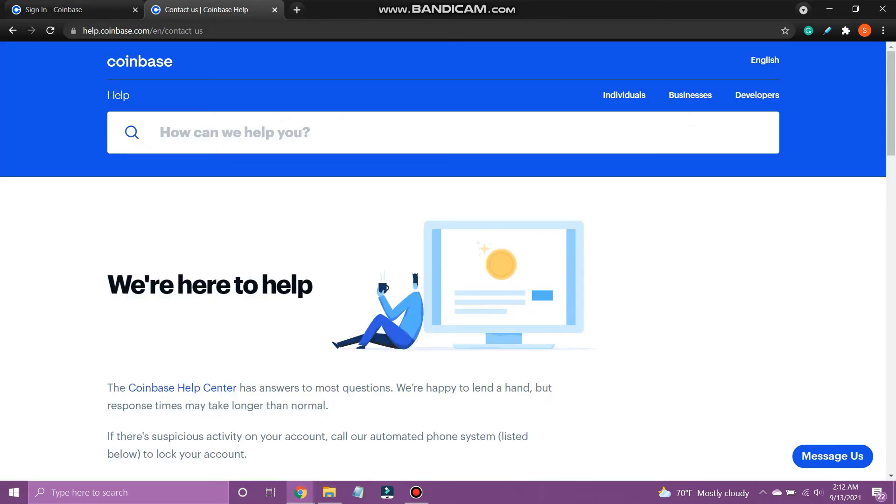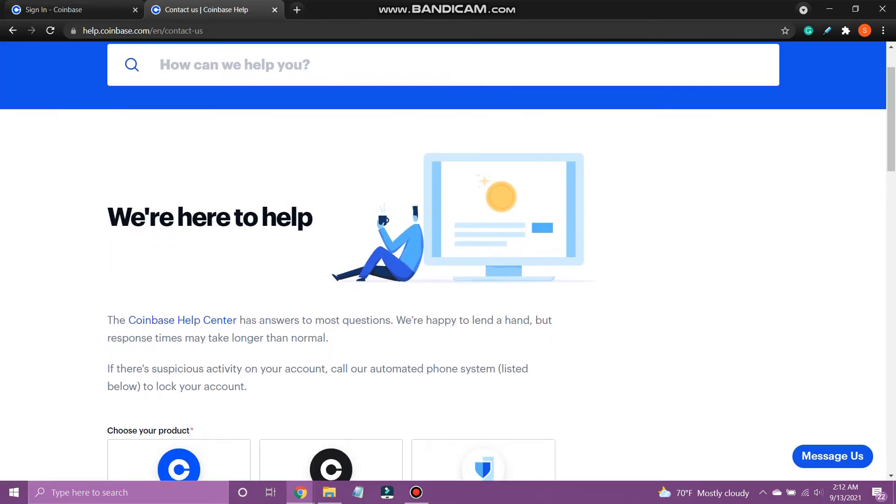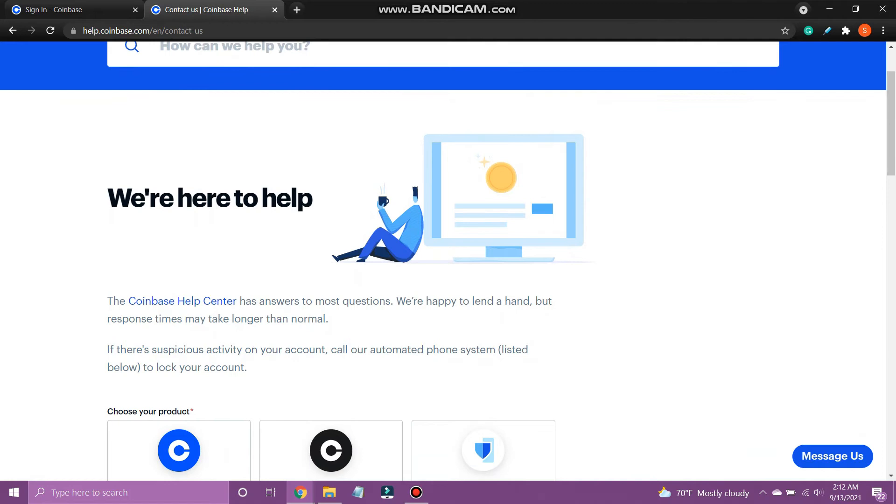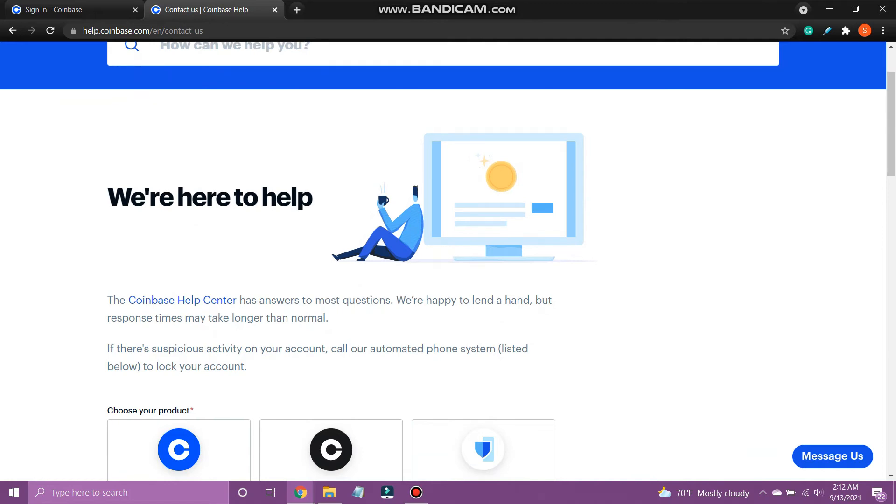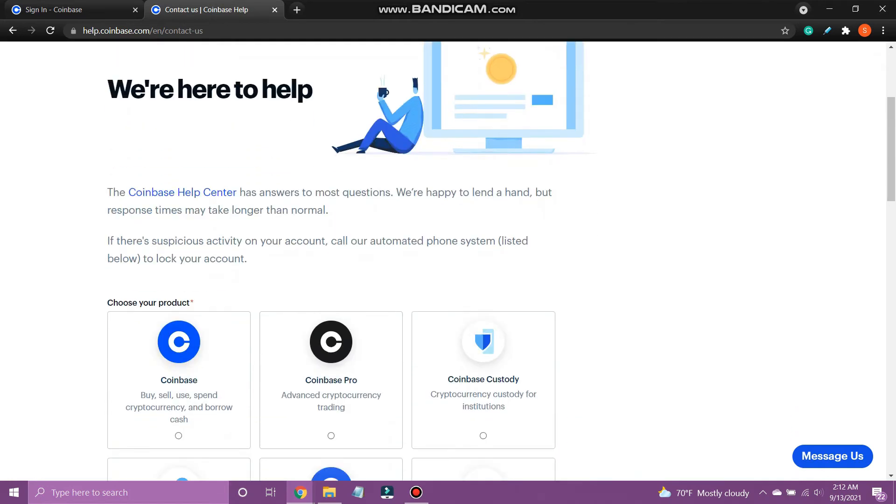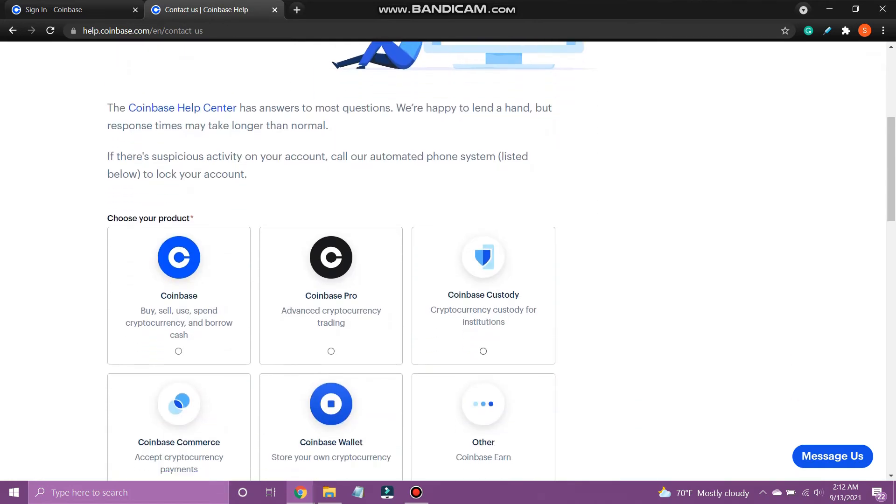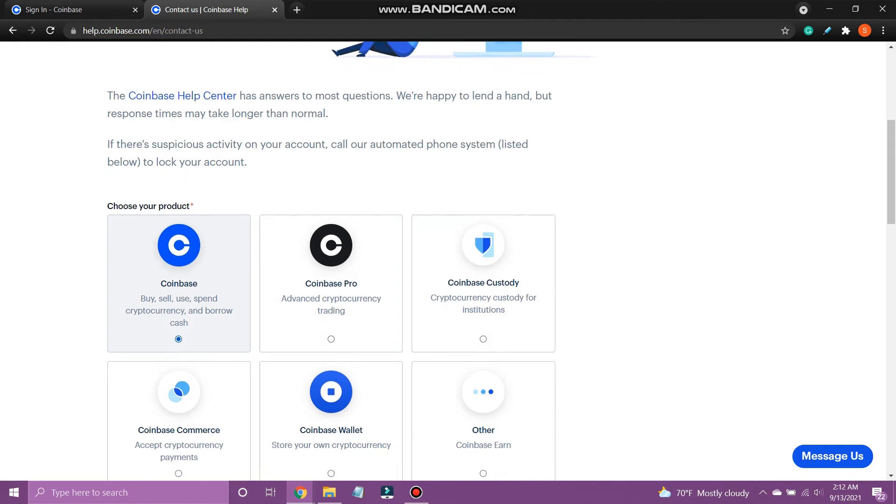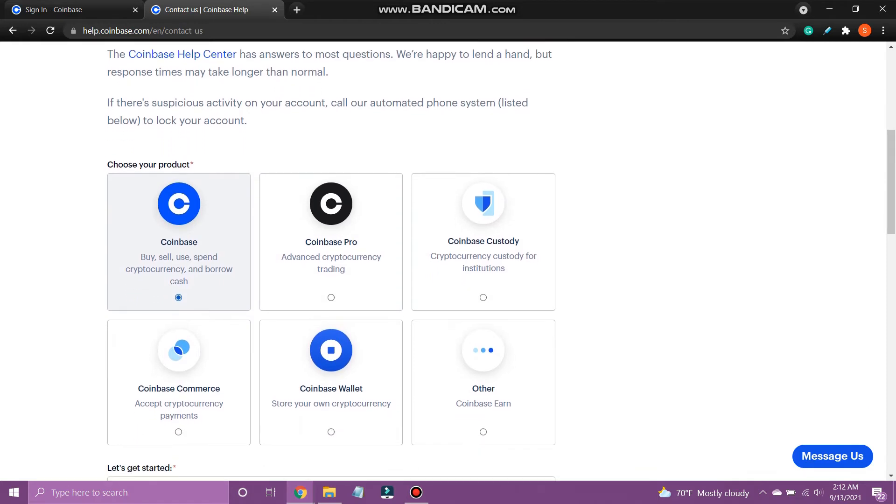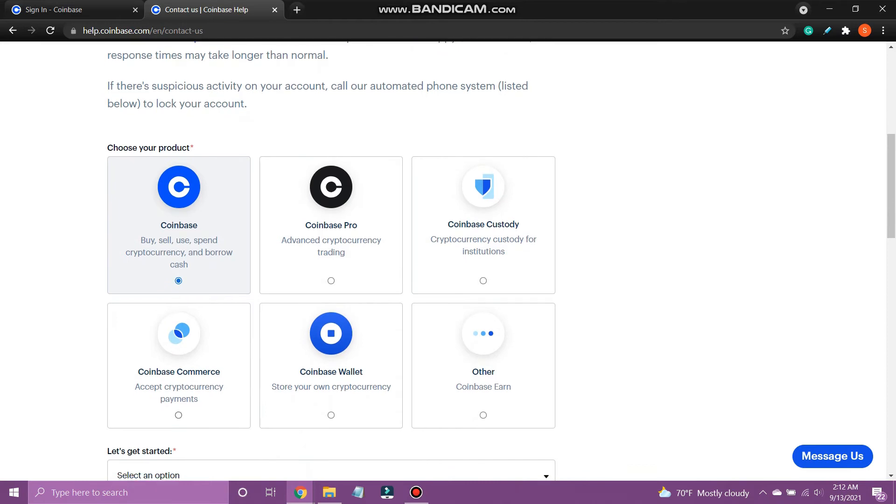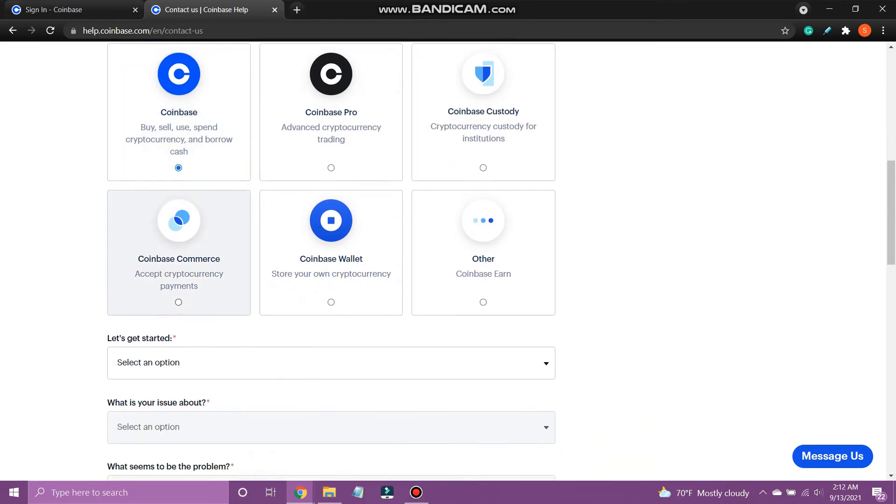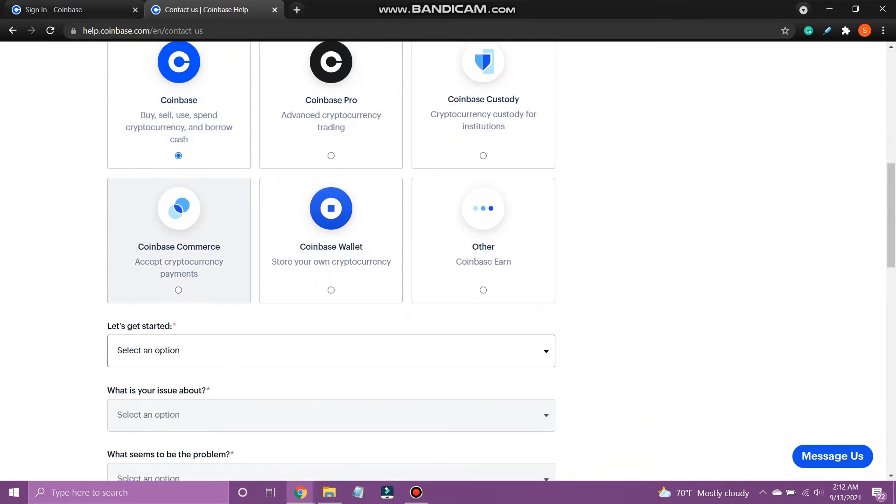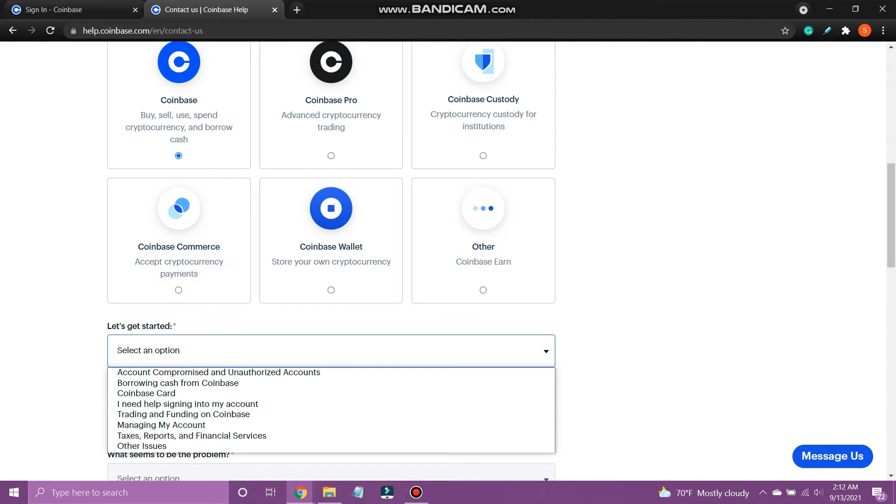Under choose your product, select Coinbase. Scroll down, and under let's get started, select account compromised and unauthorized accounts.